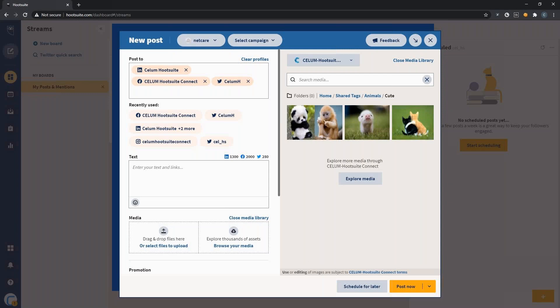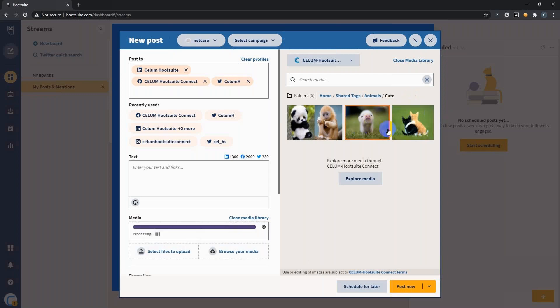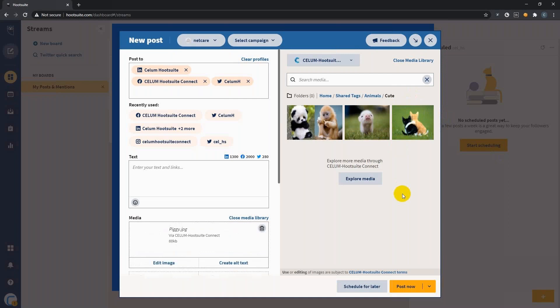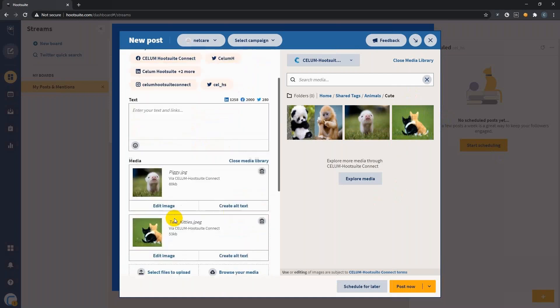Either we can choose the cute animals or the cuter animals. Let's go with cute this time. I think it would be cruel not to share them with the world. Let's choose these two, and once they were attached to your posts,